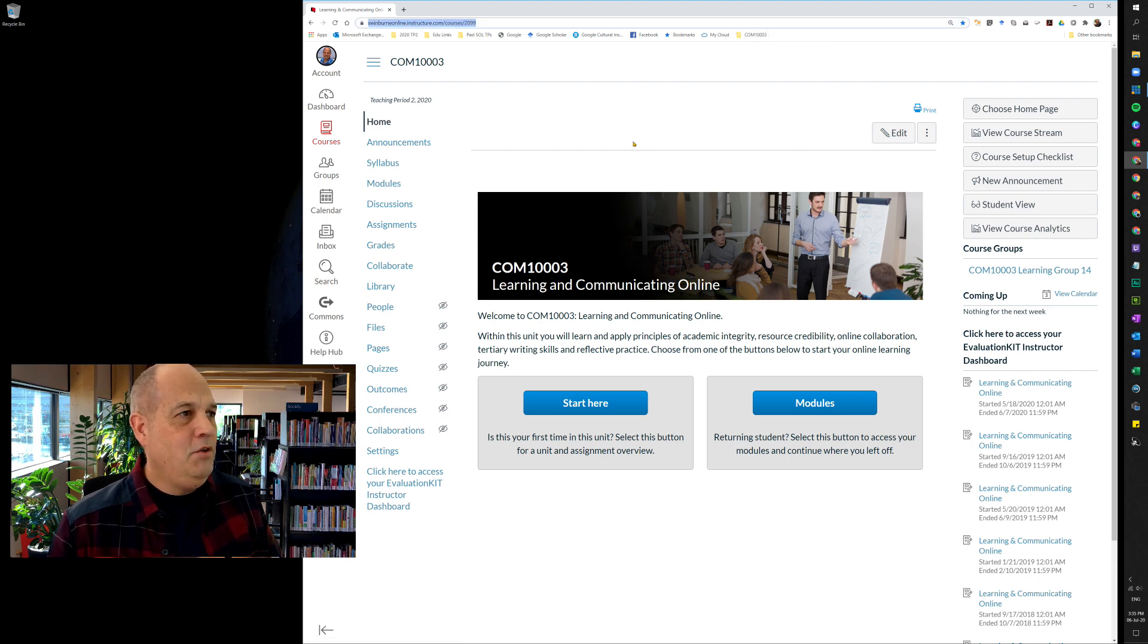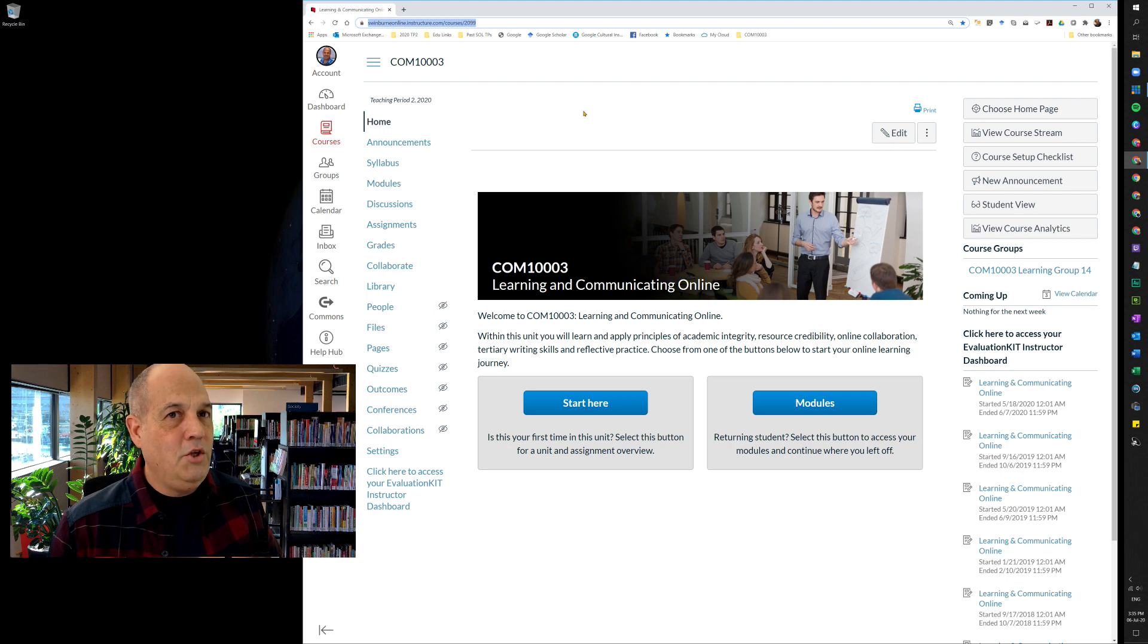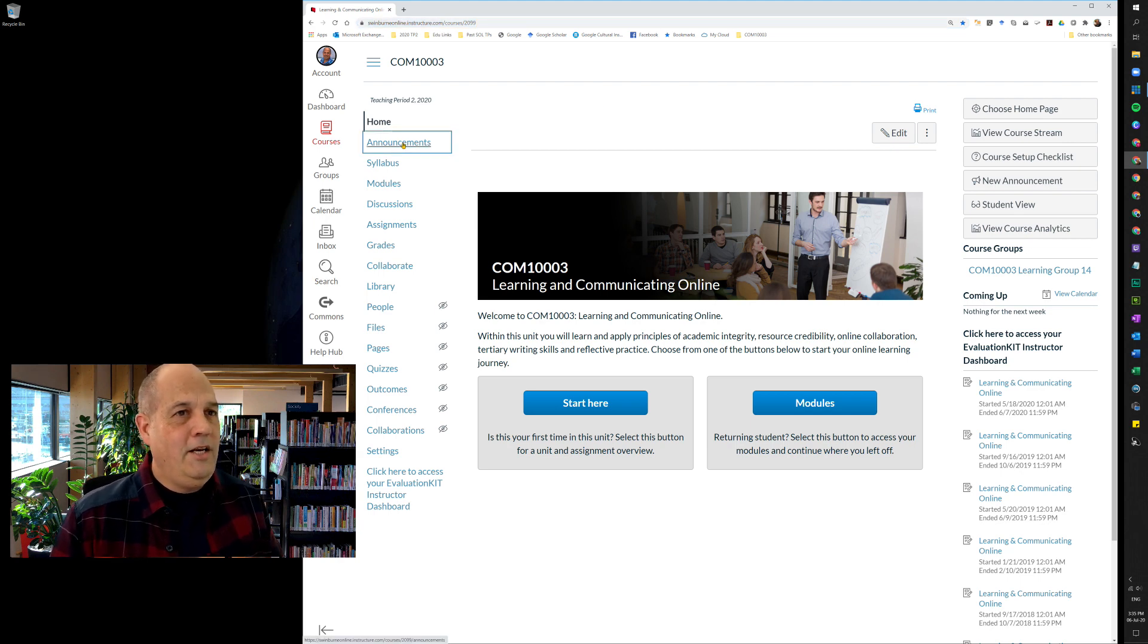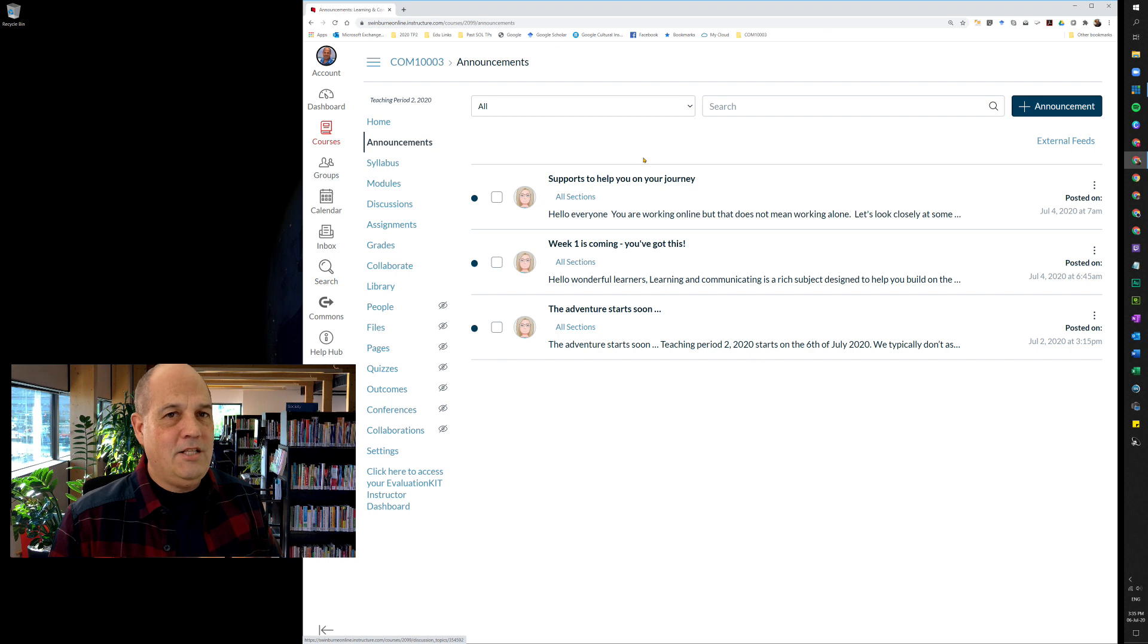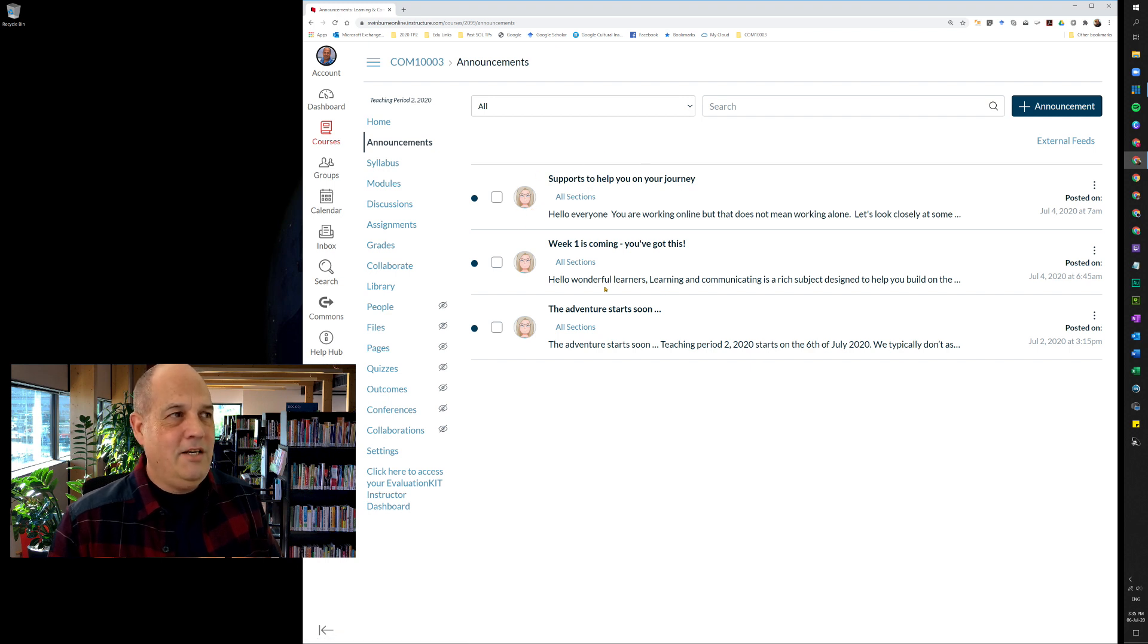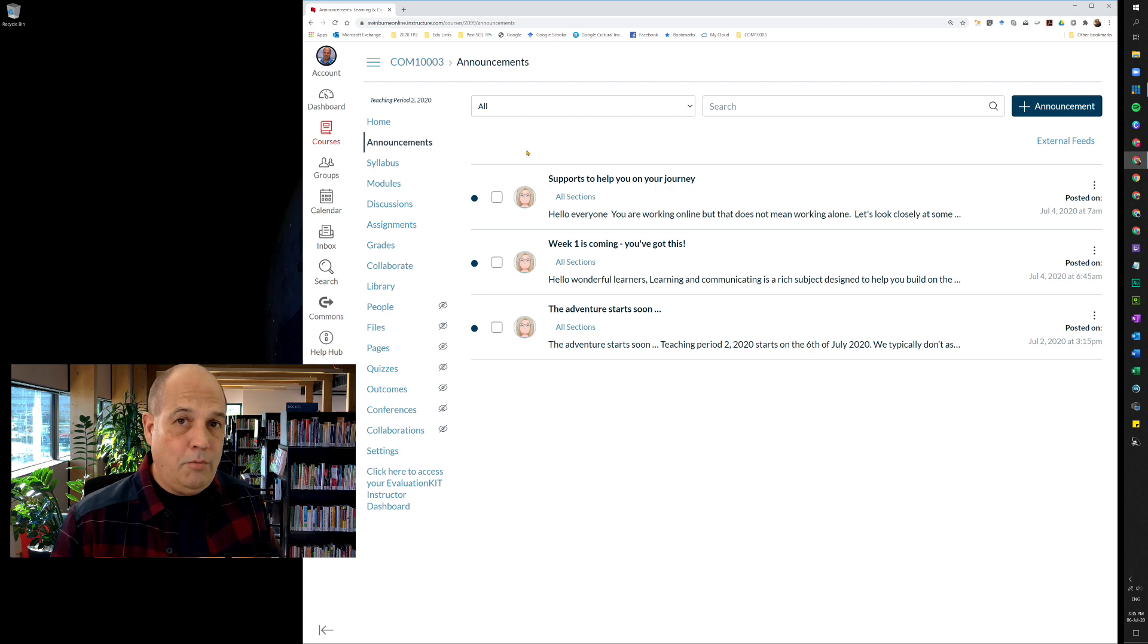Now while we're here, I'll just quickly show you the unit announcements. So if you click on announcements, these are the announcements from Tanya. There's Tanya's announcements, all right.